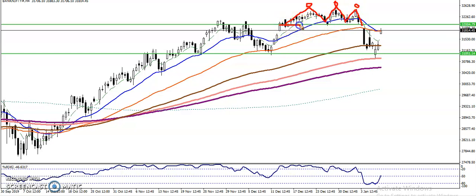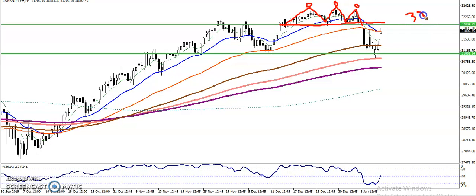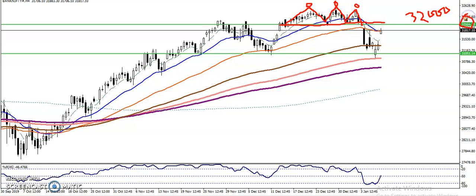After the triple top, we have a neckline forming around 32,000. This is called the neckline. Once price breaks this neckline, the price drops down toward the previous support line.